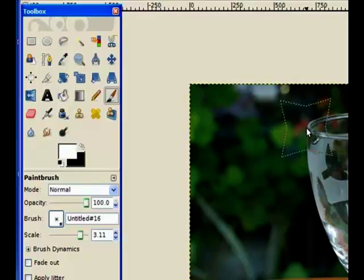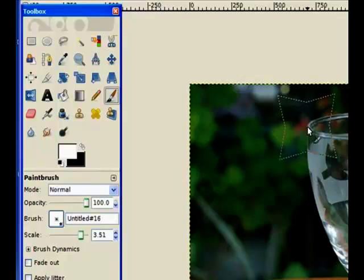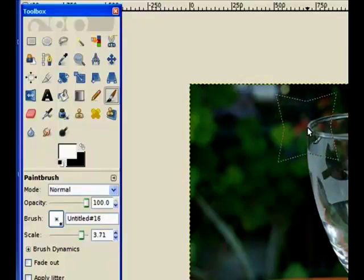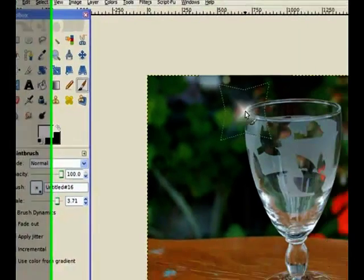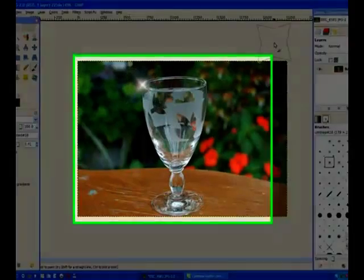That's a reasonable size. I'll use the bracket keys on the keyboard just to make it a little bit bigger. And put it on the edge of the glass. Click once and there's our sparkle.